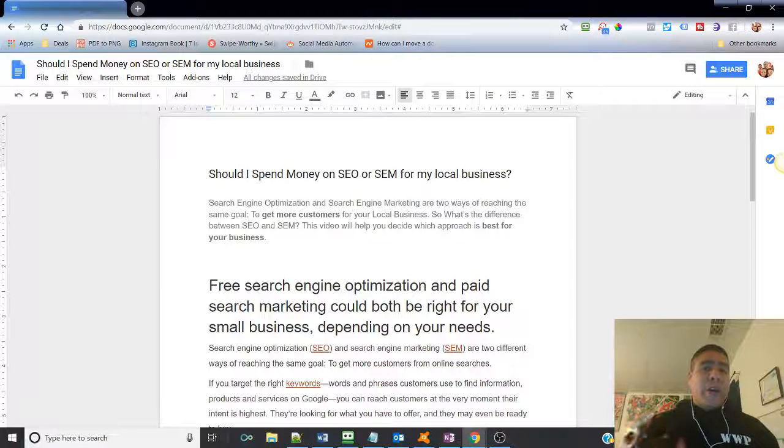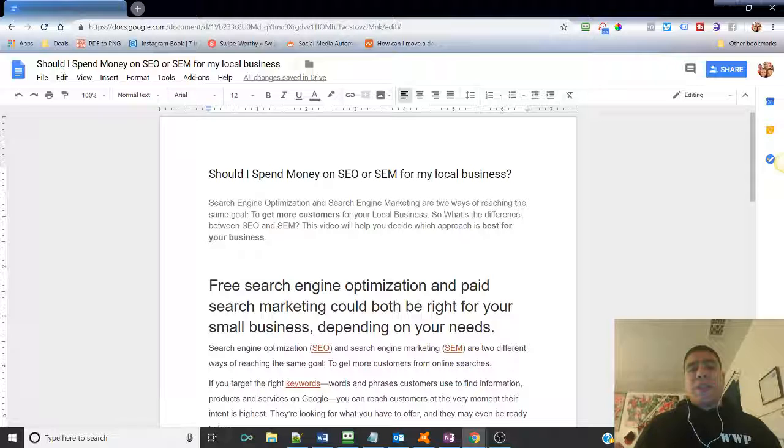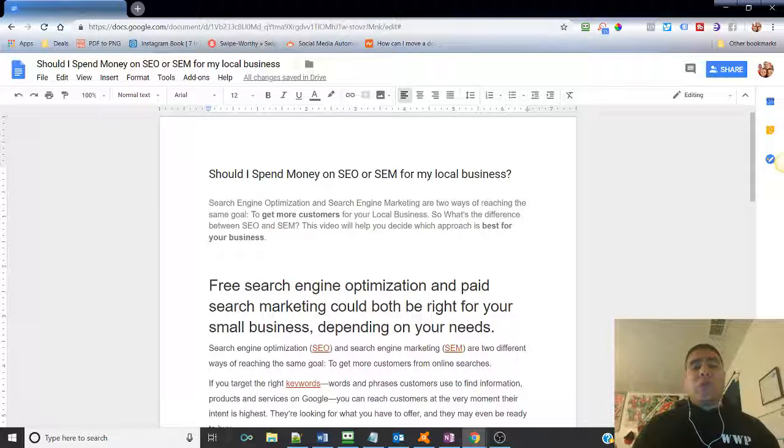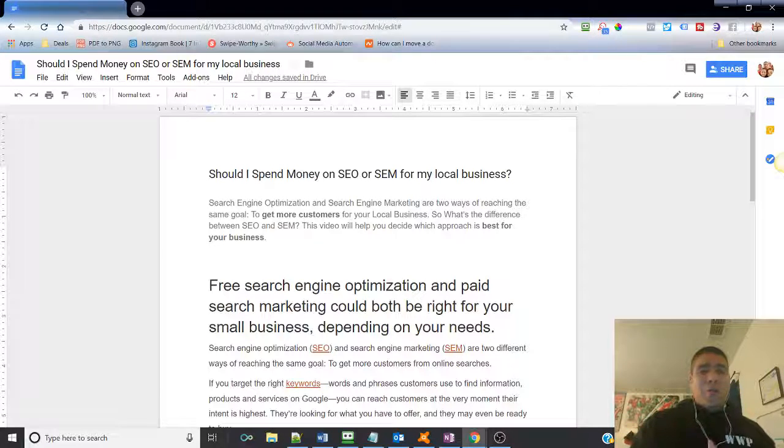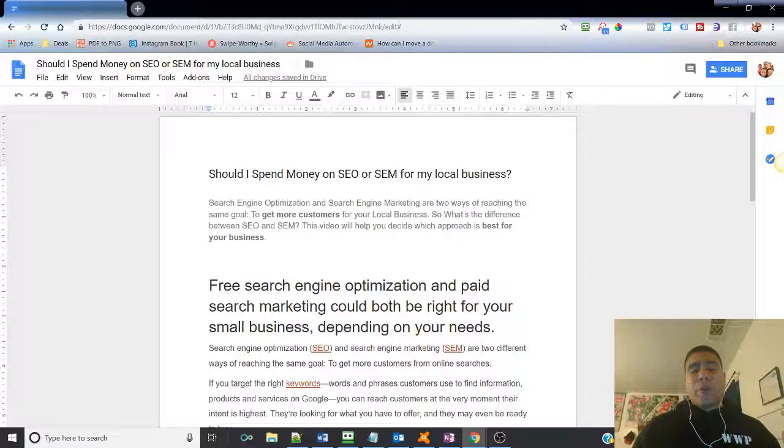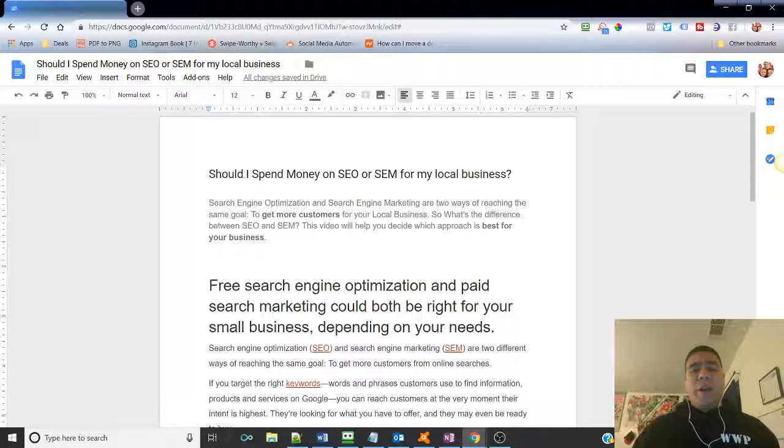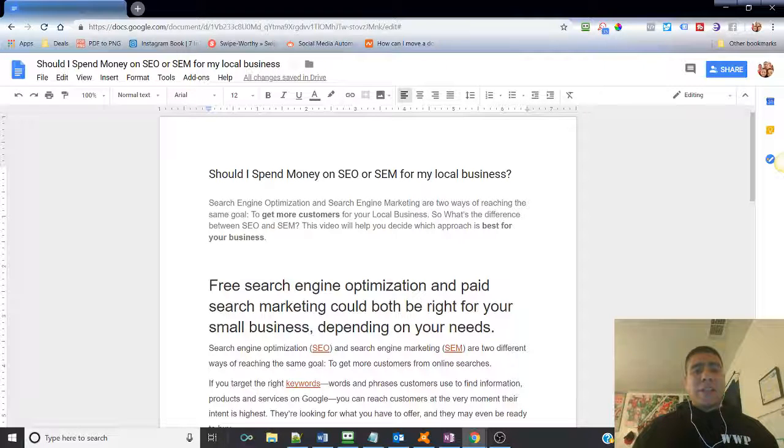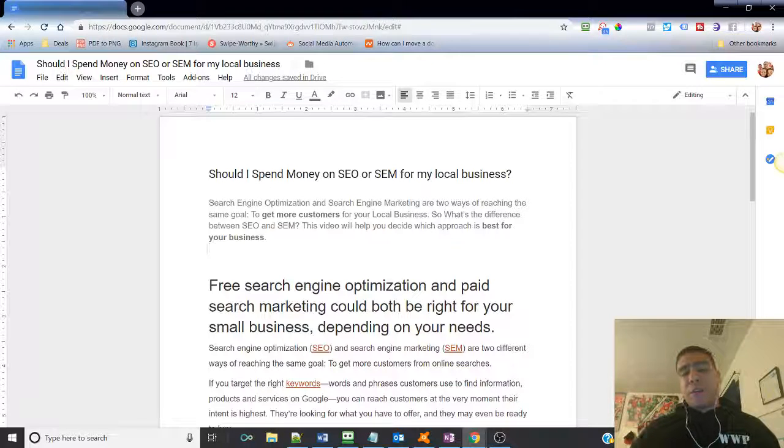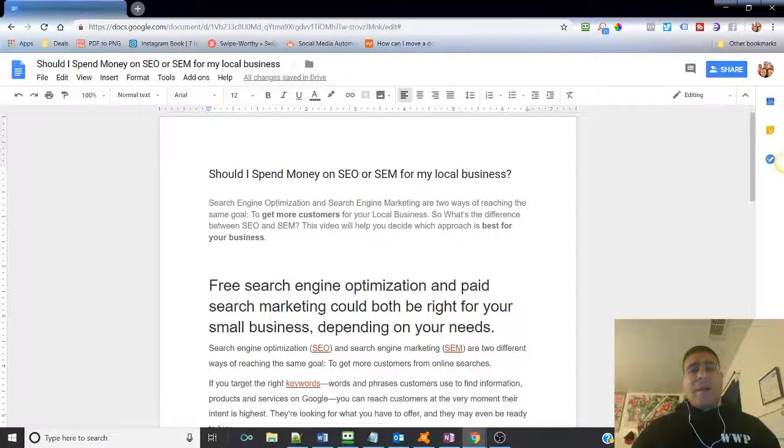So let's go ahead and get started. Hi, my name is Leo, and I'm a small local business owner here in Solano County, helping those other small business owners to get more customers or reach more customers by increasing their online exposure. So if this is something that interests you, SEO and SEM, then stay tuned.